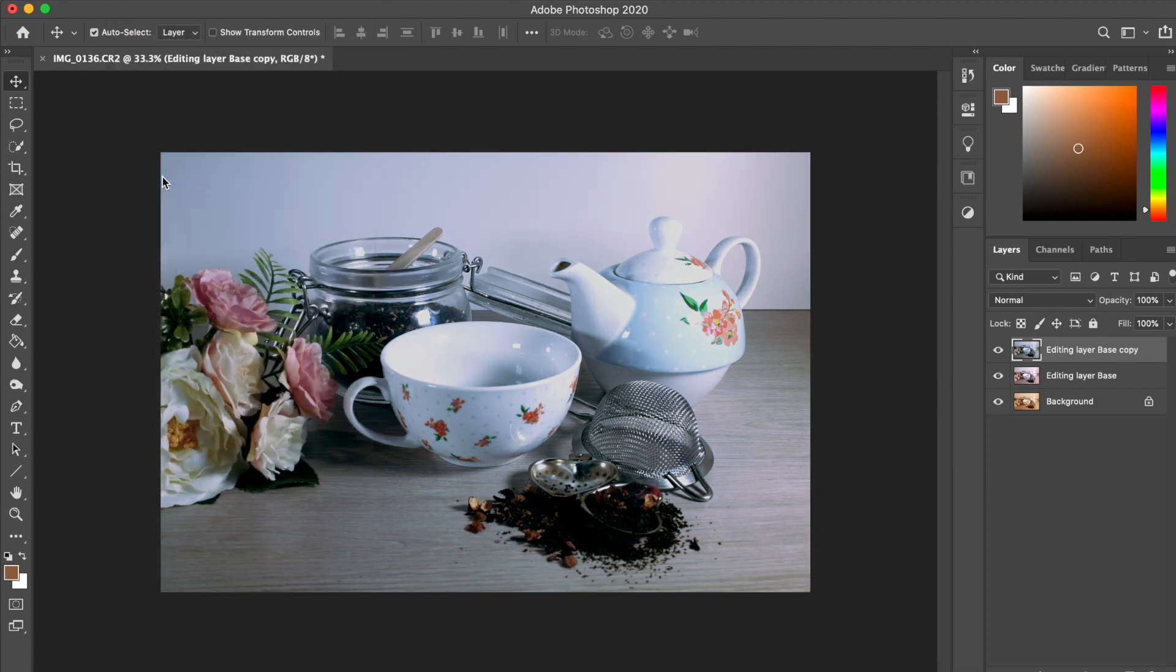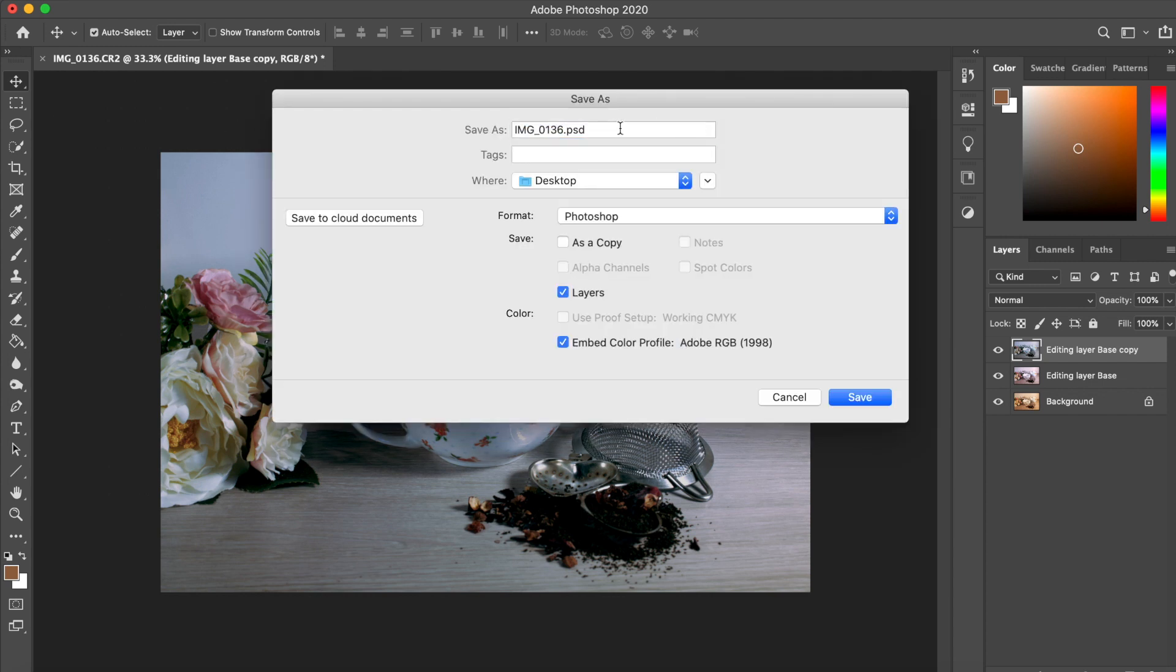And now we save our work. Simply go into File and Save As. The first copy should always be the Photoshop format. This means your edits remain editable.